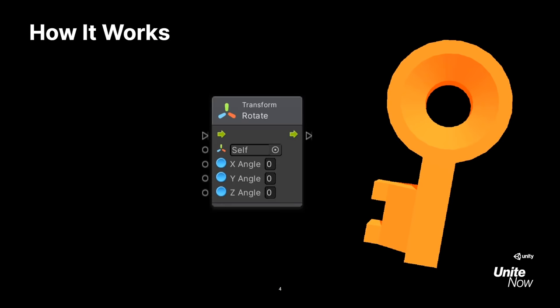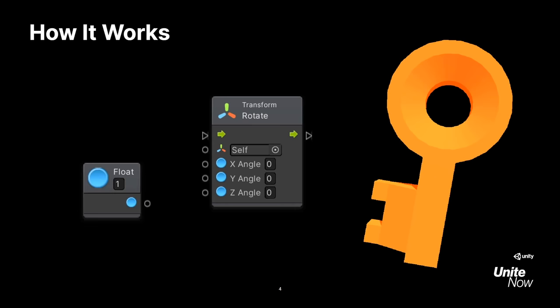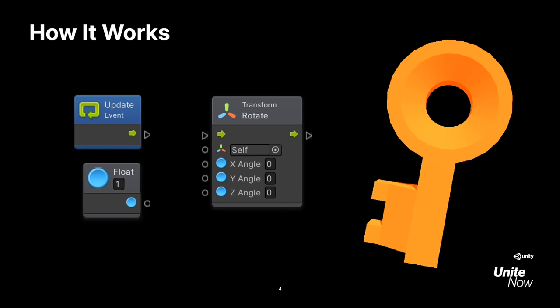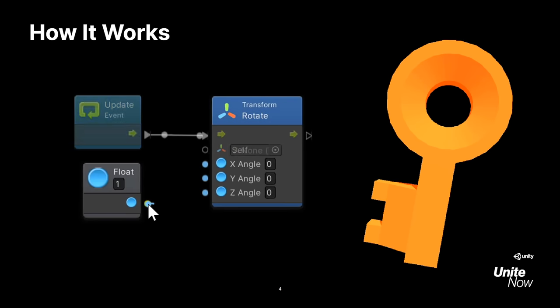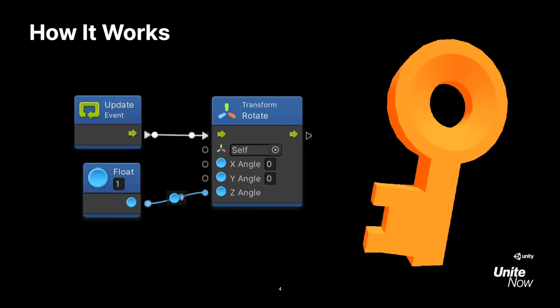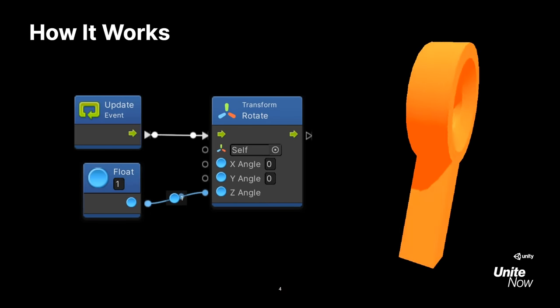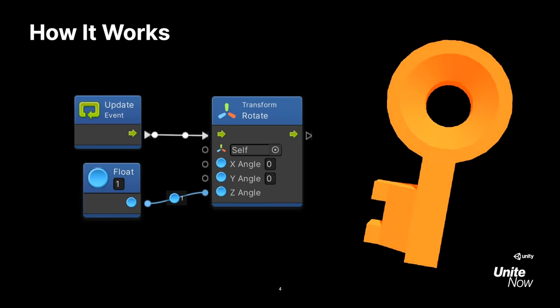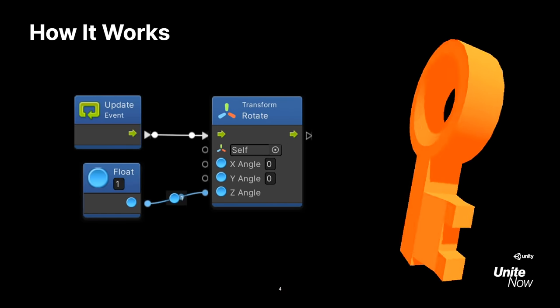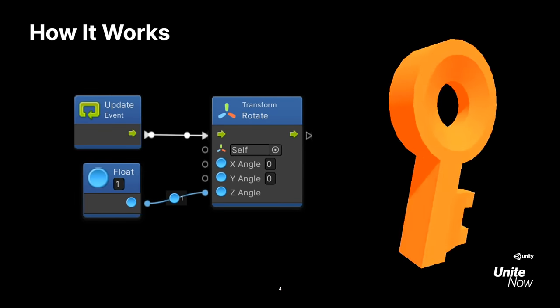That's because Bolt lets you use visual graphs instead of written scripts to create game logic. By adding and connecting nodes together, you can create interactions, events, sequences, and more for all sorts of games and apps.